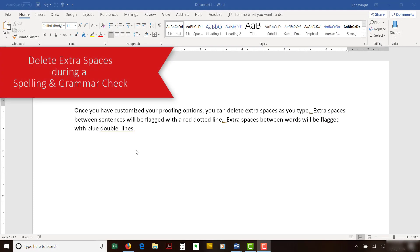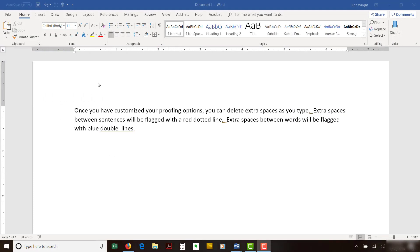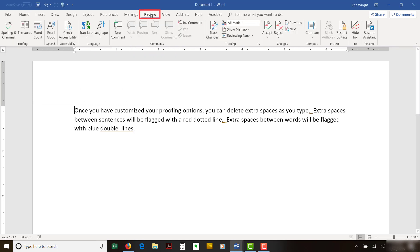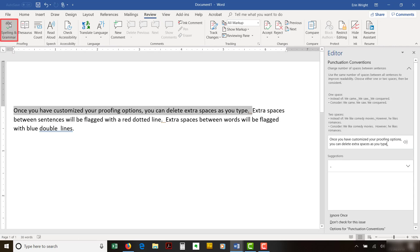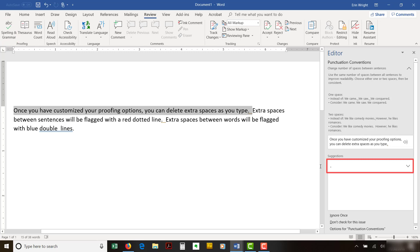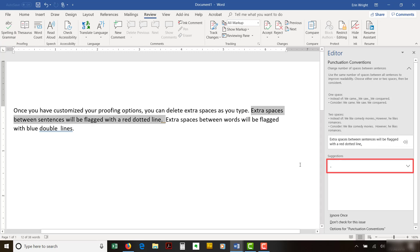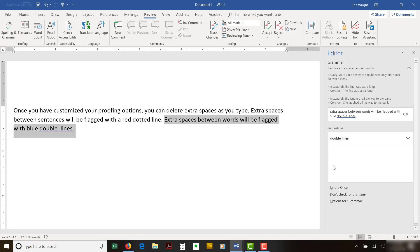Now we'll delete extra spaces during a Spelling and Grammar check. Begin by selecting the Review tab, followed by Spelling and Grammar in the Proofing group. As the Spelling and Grammar check runs, select each spacing correction in the Suggestions section of the Editor pane.